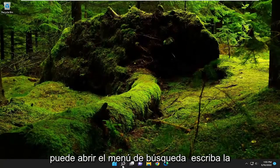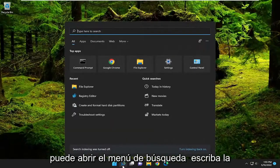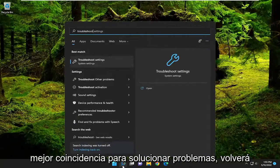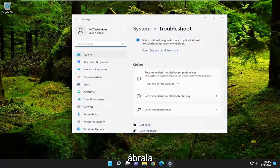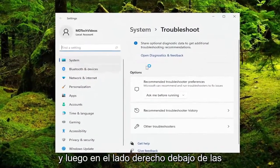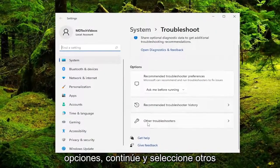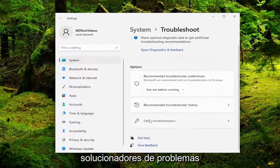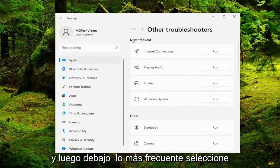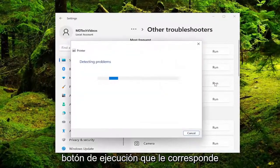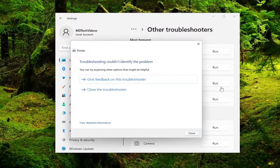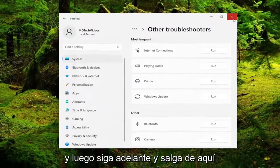If you're still having an issue, open up the search menu and type in troubleshoot. The best match should come back with troubleshoot settings — go ahead and open that up. On the right side underneath options, go ahead and select other troubleshooters, and then underneath most frequent select the printer troubleshooter and click the run button that corresponds to it. Then go ahead and close out of here.